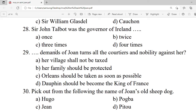Question 28: Sir John Talbot was the governor of Ireland — A. Once. B. Twice. C. Three times. D. Four times. Correct option is C — three times.